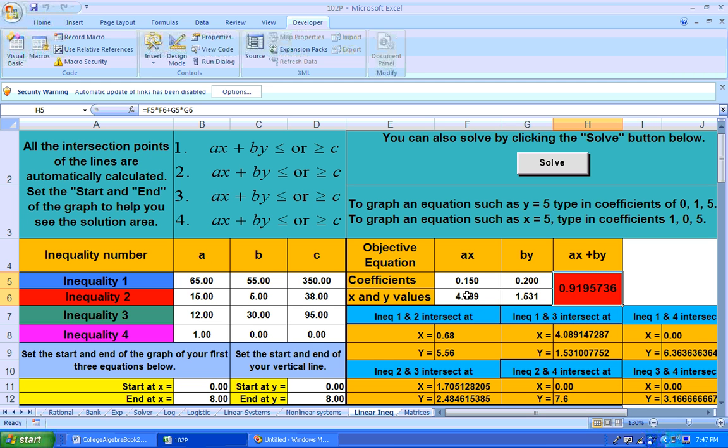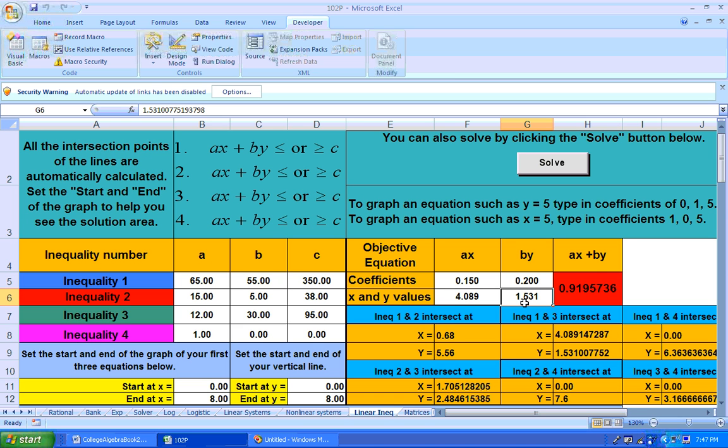So to get the minimum cost, how much of dietary drink X would you need? 4.089. How much of dietary drink Y would you need? 1.53 cups. What is your minimum cost? Round to the nearest penny, 92 cents. And that will do it.